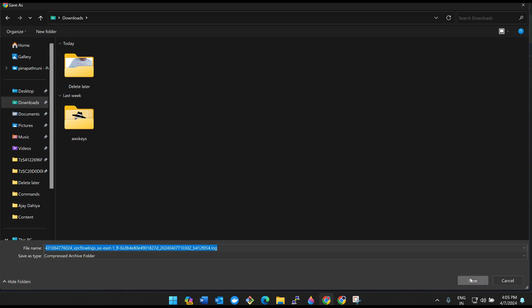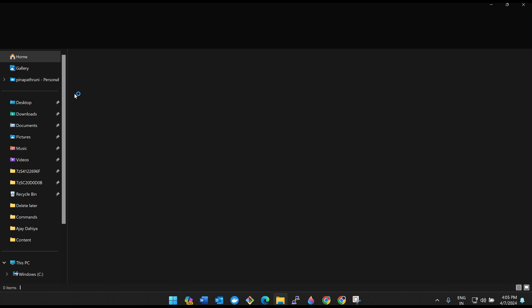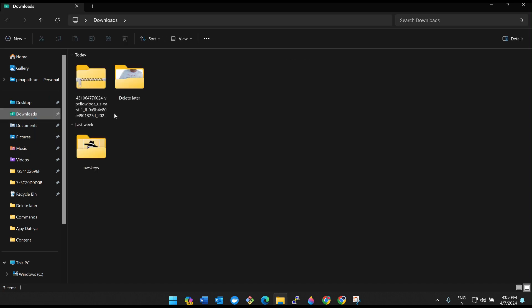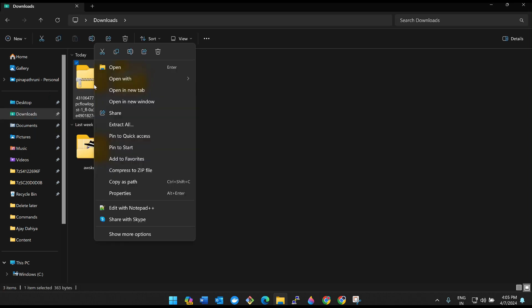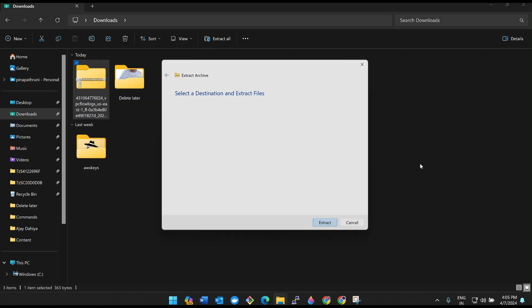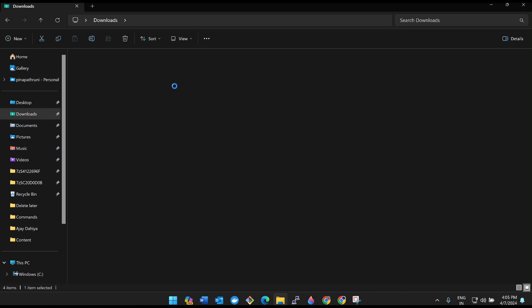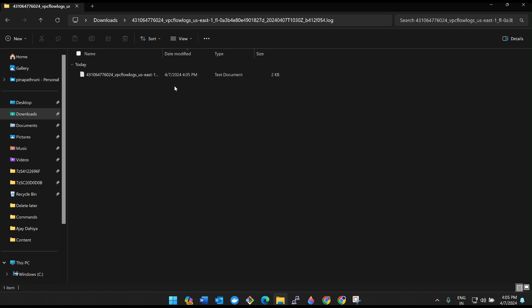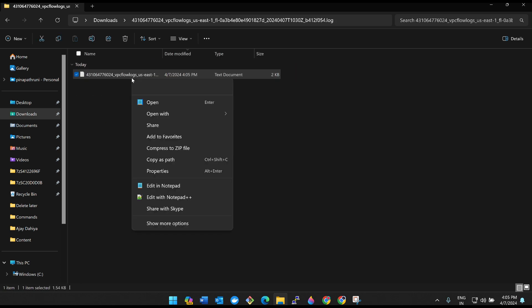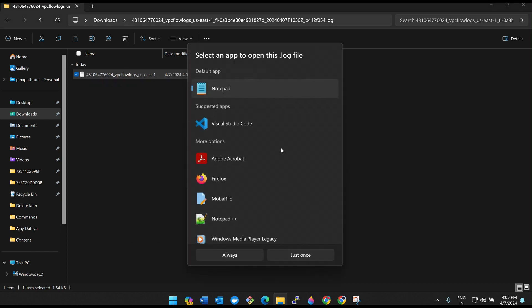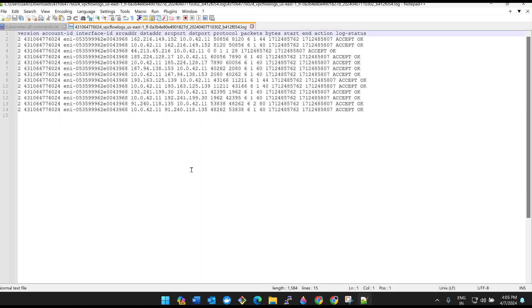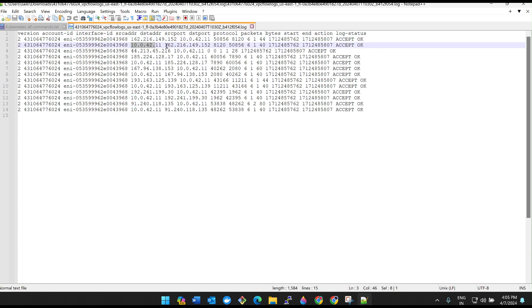I'll keep it in downloads. Go there and compress it. Extract. If I open this, I'll open with the notepad plus. See guys, see the IP here. Here it is. So 160.216.10.42 and it is accepted. 10.42, 162.152, accepted.